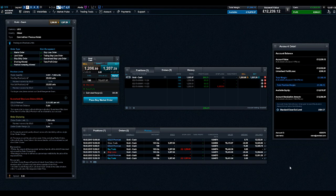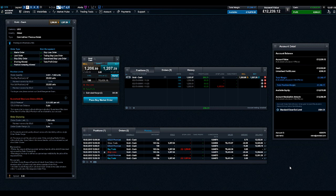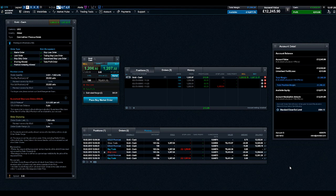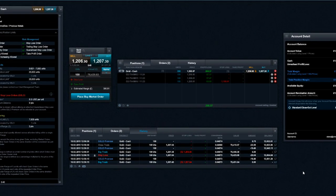Guaranteed stop-loss orders. GSLOs work the same as a regular stop-loss, except for a premium. They guarantee to close out trades at the price specified, regardless of the market volatility or gapping.